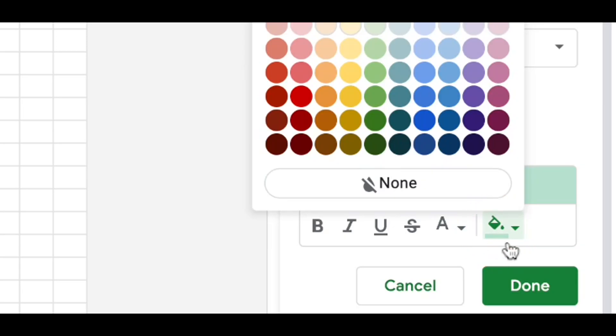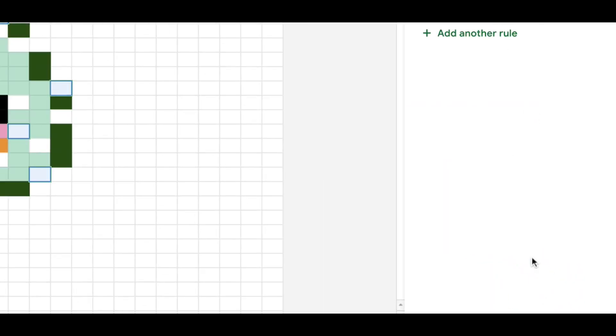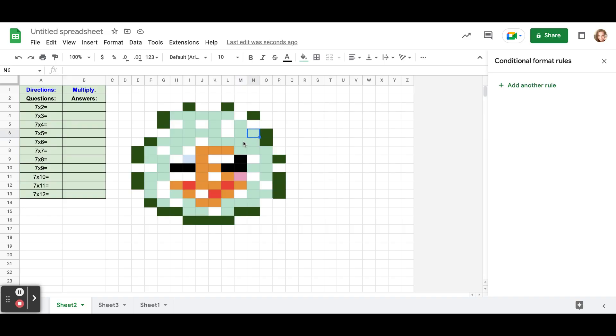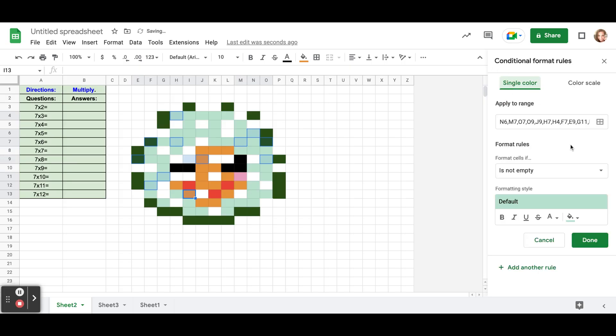Then I want my squares to be white. And there's the second one. So I'm going to keep adding these up and putting in my formatting rules. And once I'm done there will be no more colored in cells on my spreadsheet and I'll know that it's ready for student use. So I'll see you back here when I get done with this.